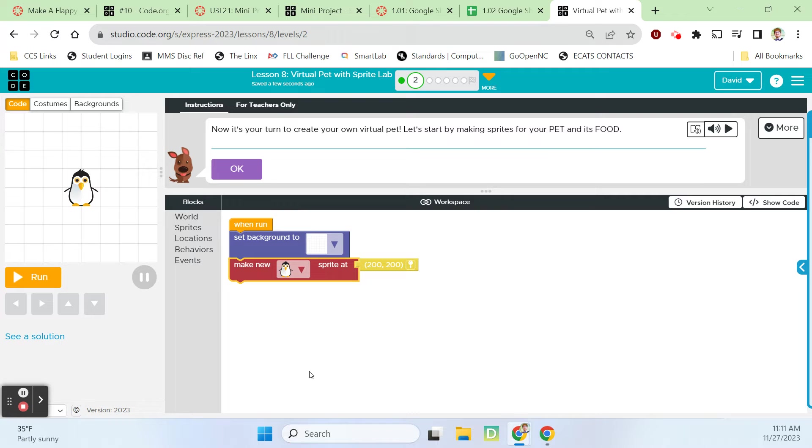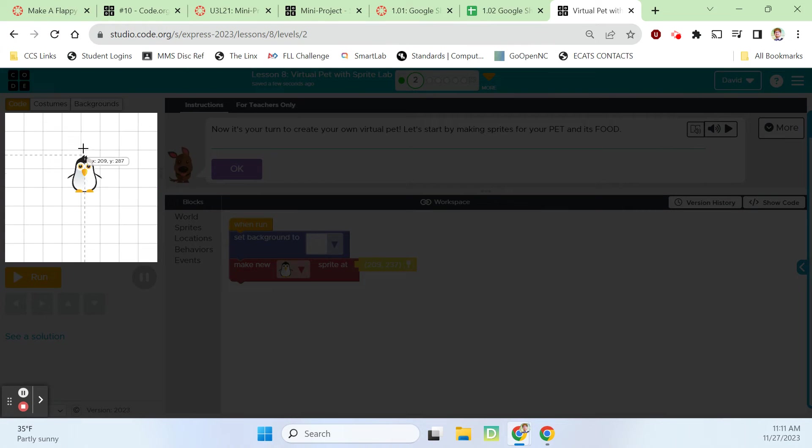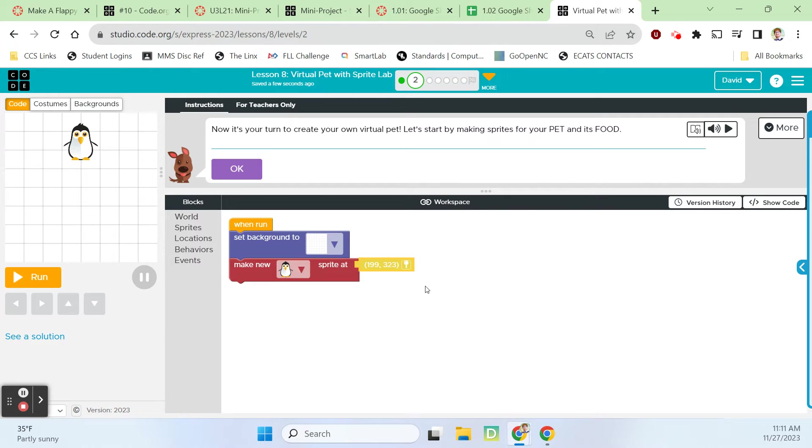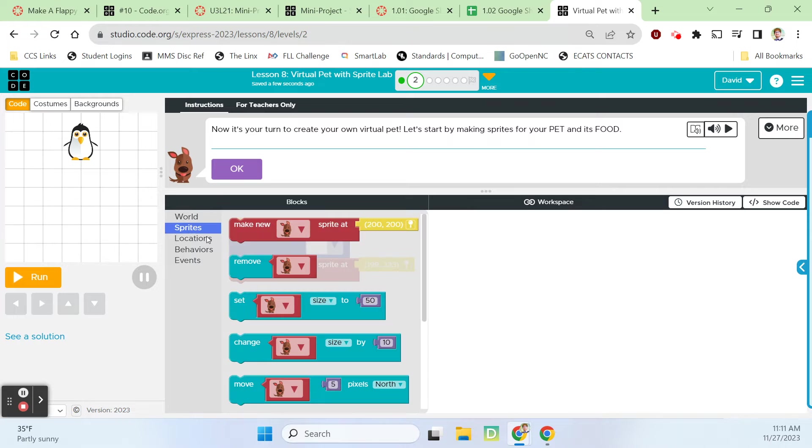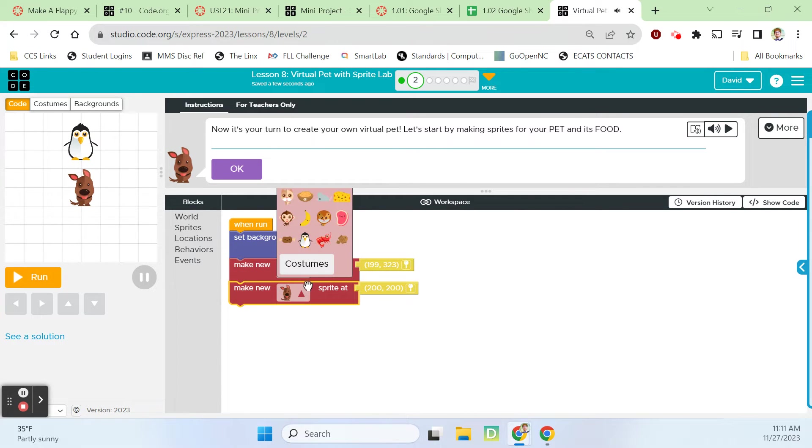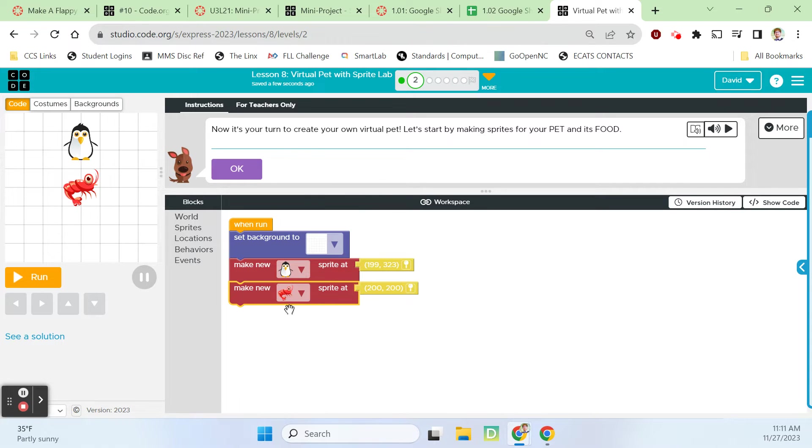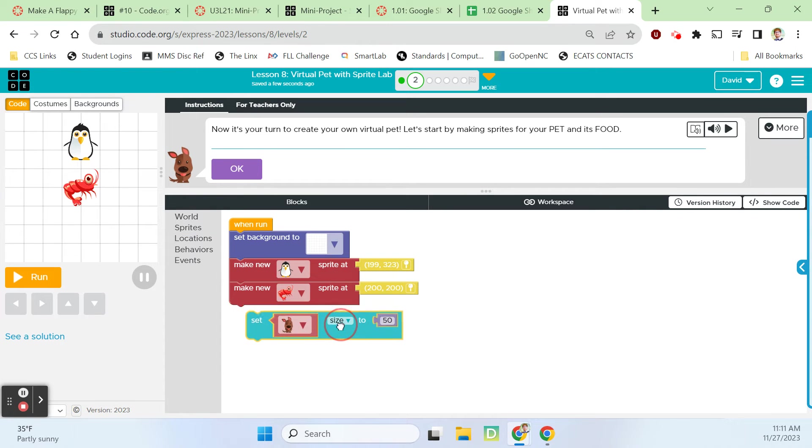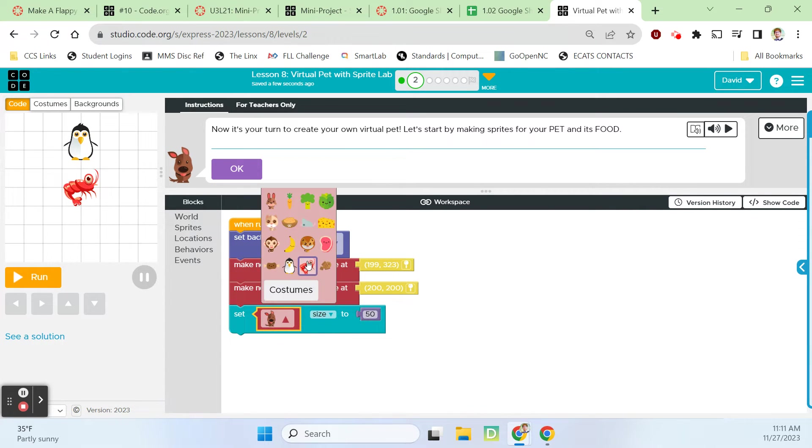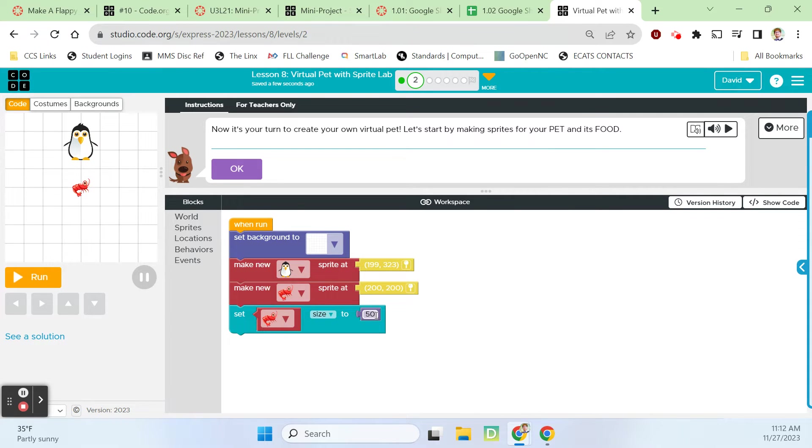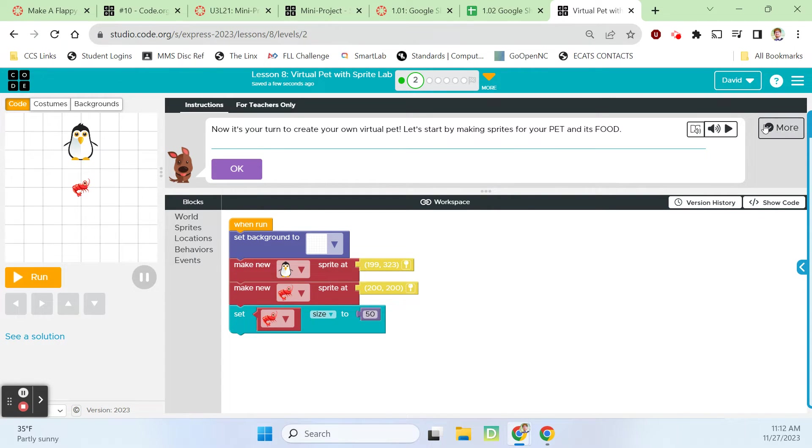Let's make a penguin and move our penguin up here. Then let's add another sprite - the shrimp. So our penguin is going to be eating some shrimp. Let's make this shrimp smaller, so sprites set size of the shrimp to 50.